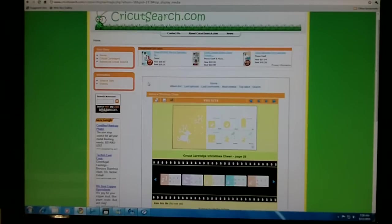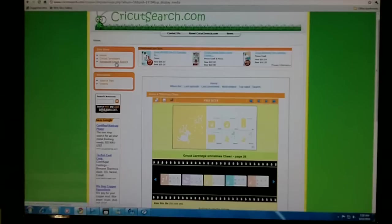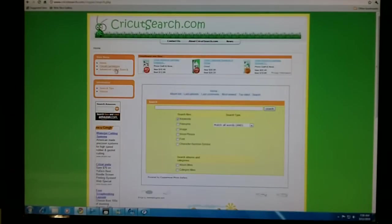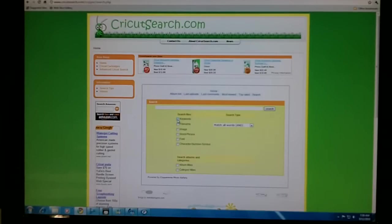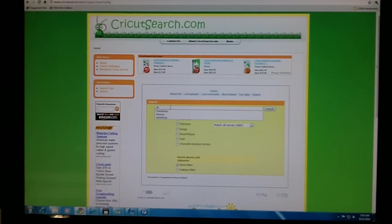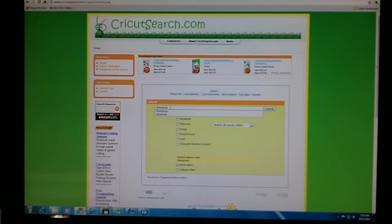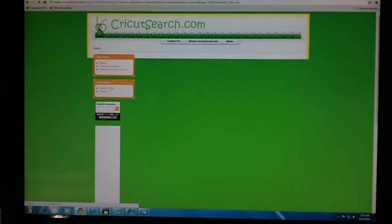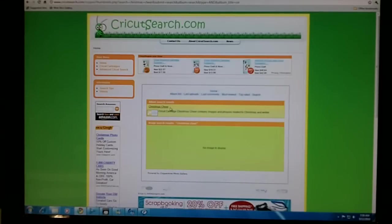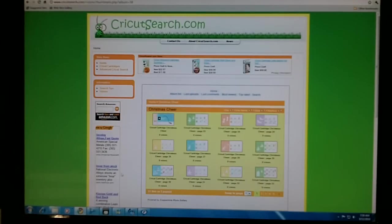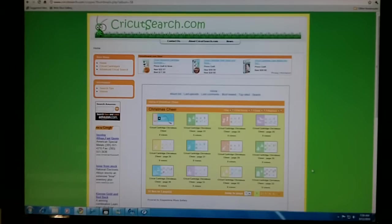The other way that you could find all of the pages for a specific handbook is to go to Advanced Cricut Search. Uncheck Keywords, check Album titles, and type in Christmas Cheer. And there you see, we're right back to Christmas Cheer and all the thumbnails.